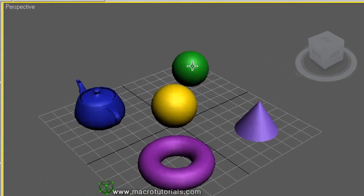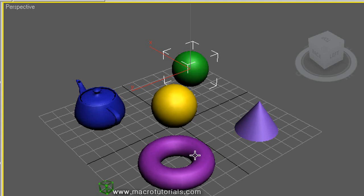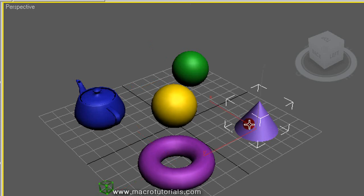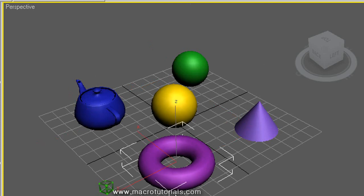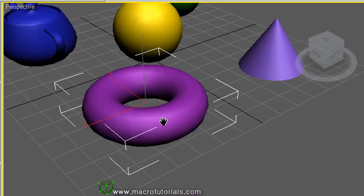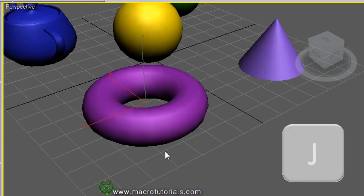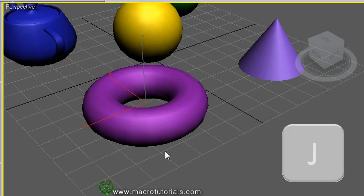Note that when you select an object, this selection bracket appears. This white line is like the corners of a bounding box, and it indicates which object is selected. If you don't want to see this bracket, just press the J key on the keyboard. And now the brackets don't show up. To make them reappear, press the J key again.